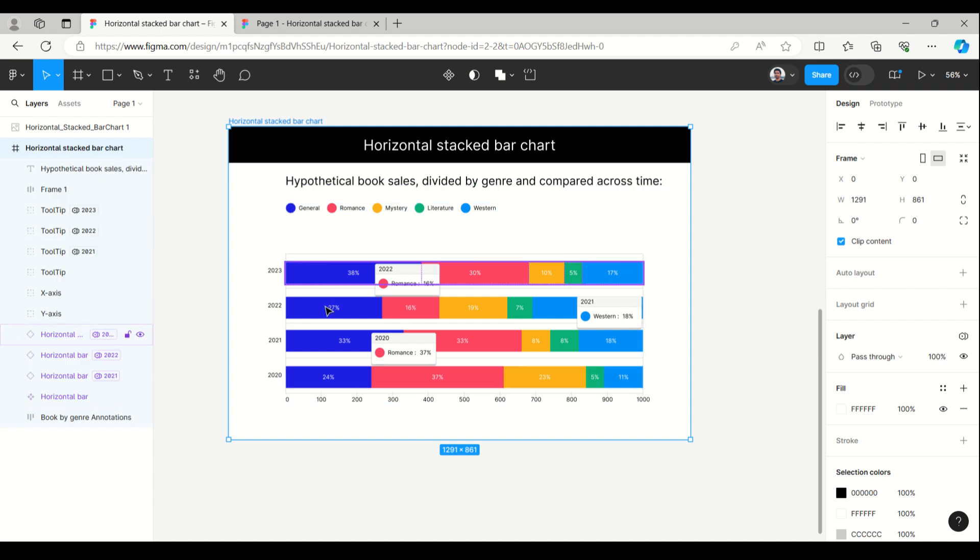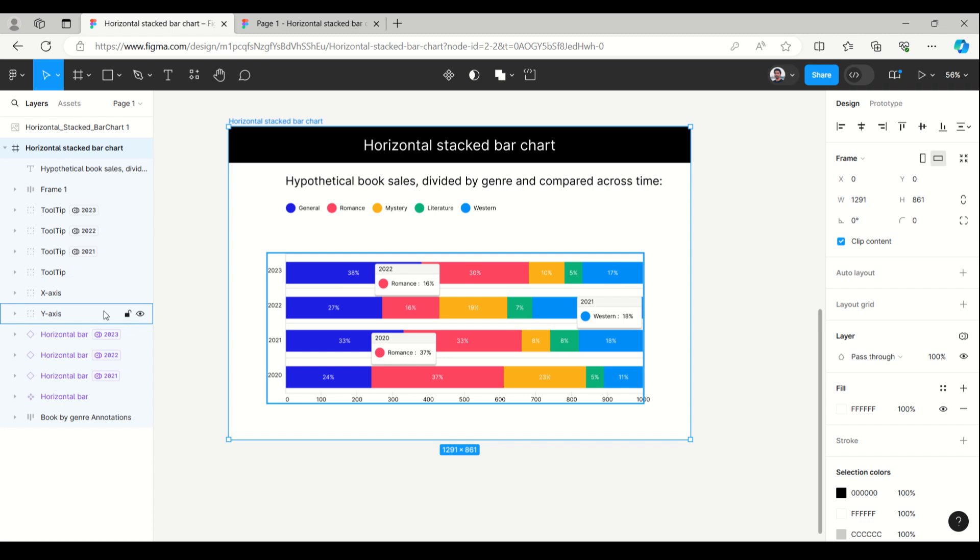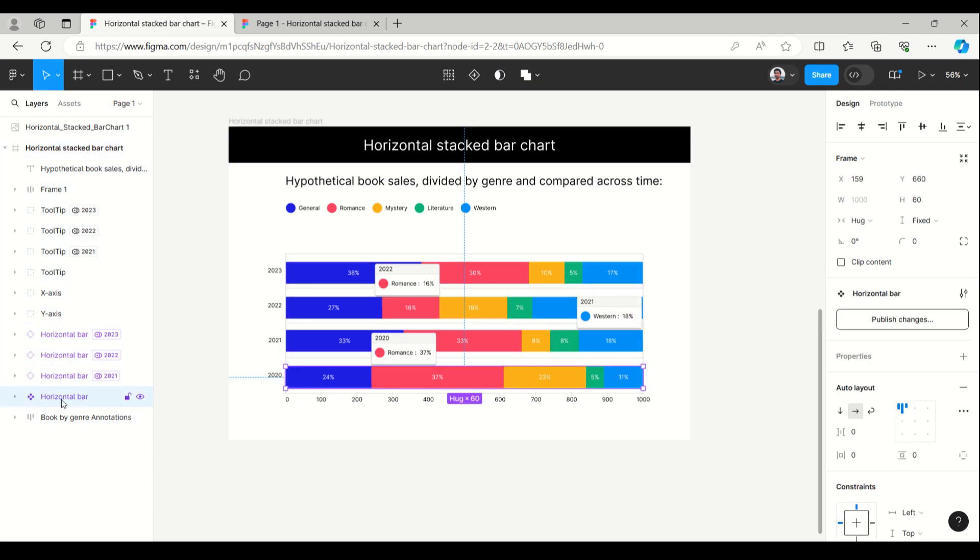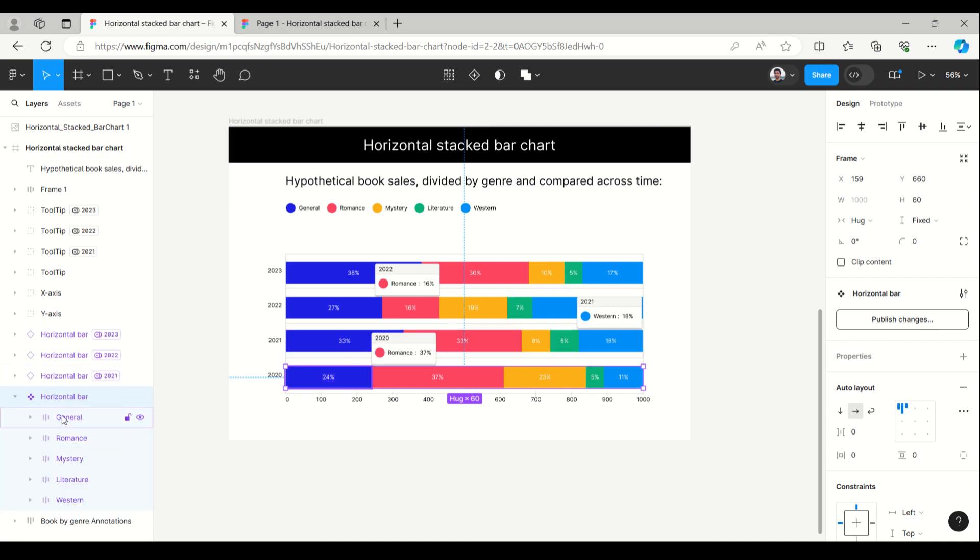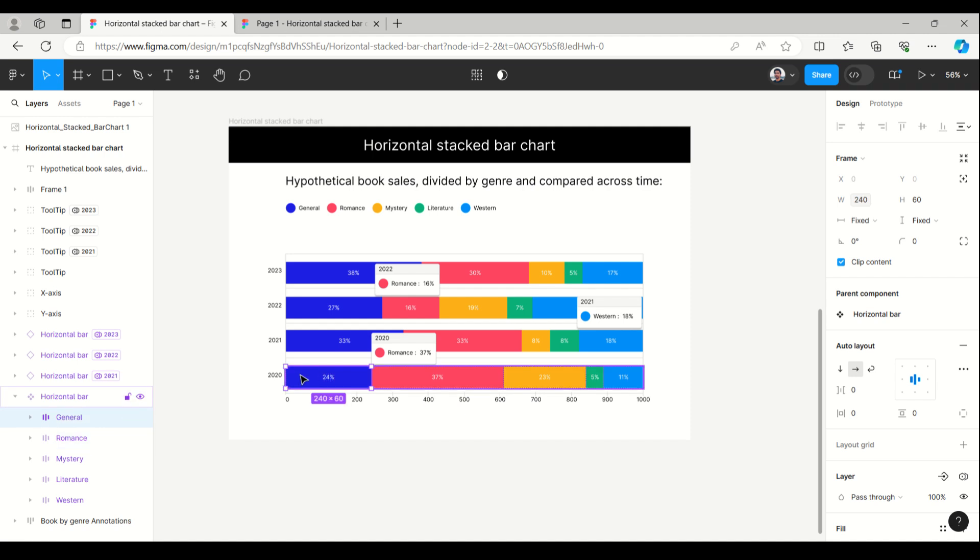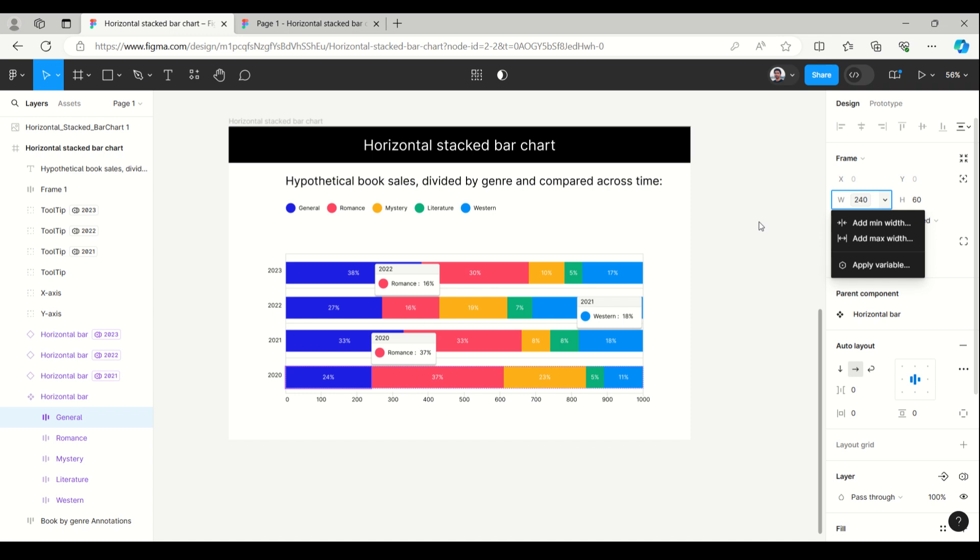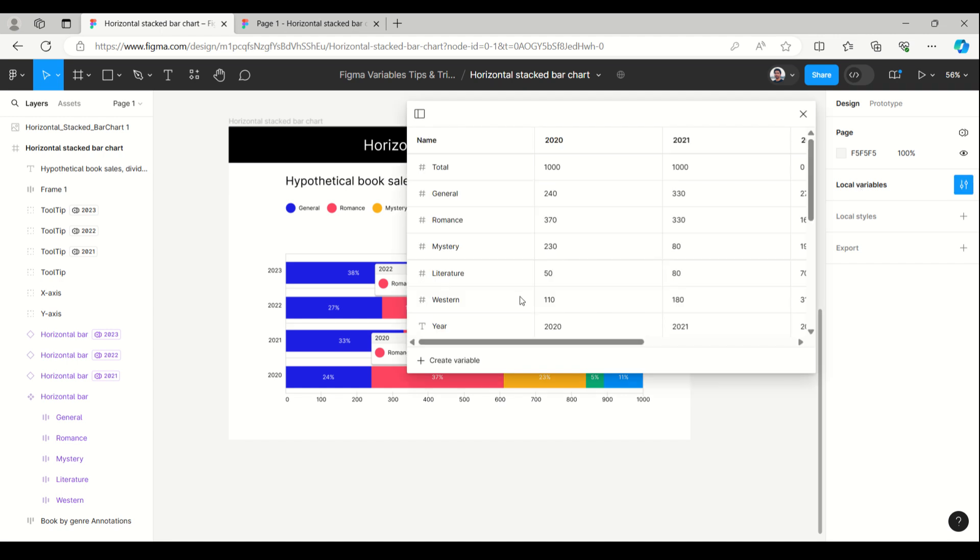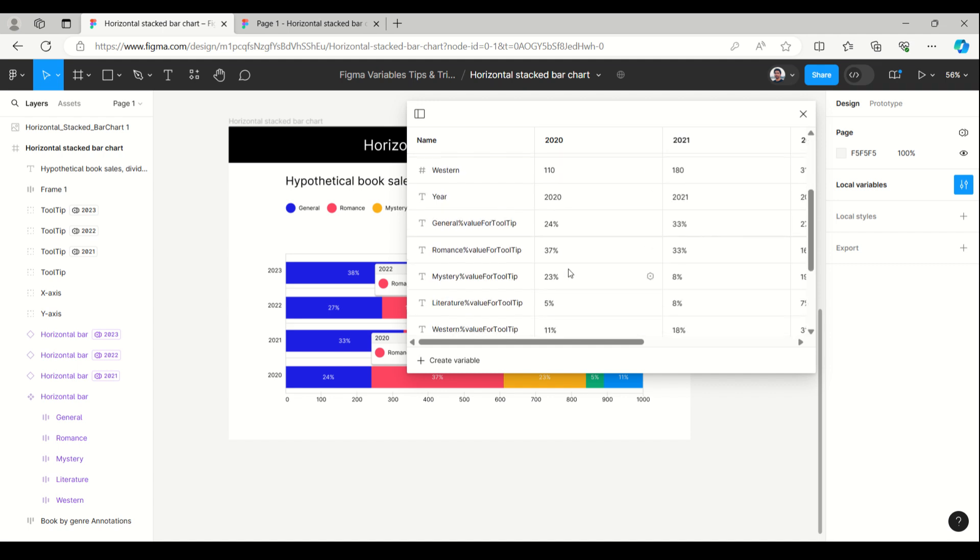Here I have different bars. This is the main component horizontal bar, and here general, romance, and others are frames with auto layout. All the widths are defined with applied variables.